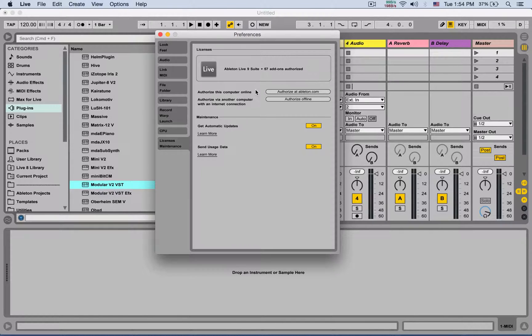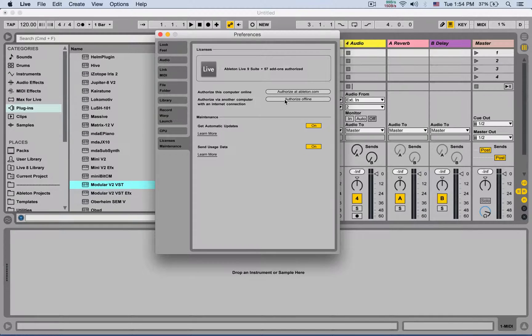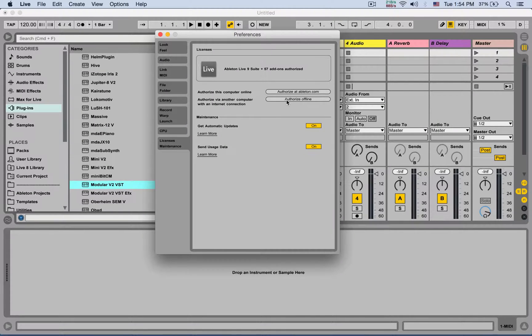If your Ableton is not authorized, you can authorize it online or get a code and authorize it offline.